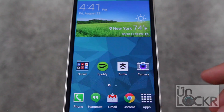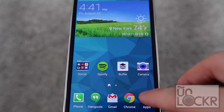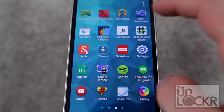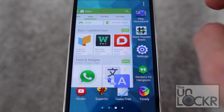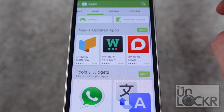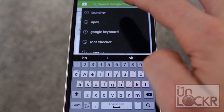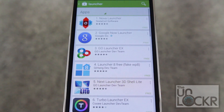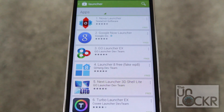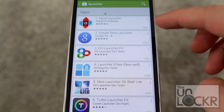So to do this, as with a lot of things, we're going to go to the Play Store. You can look for literally the word launcher and you're going to be presented with a whole bunch of them. There's one for everything you could ever want.